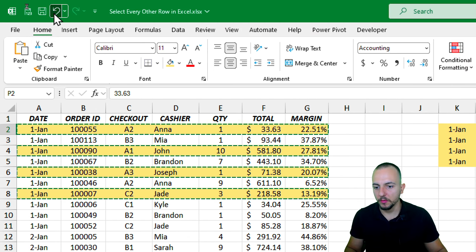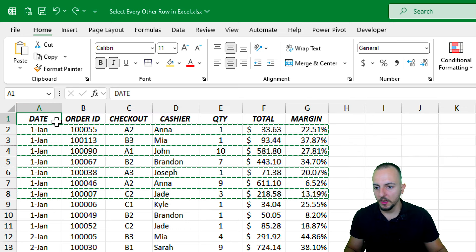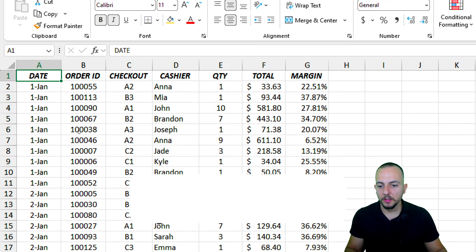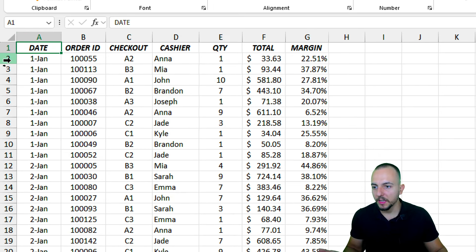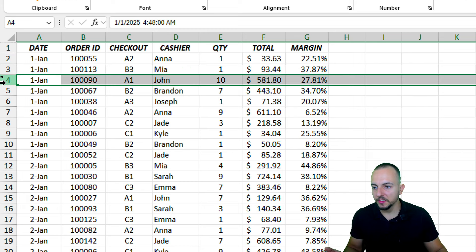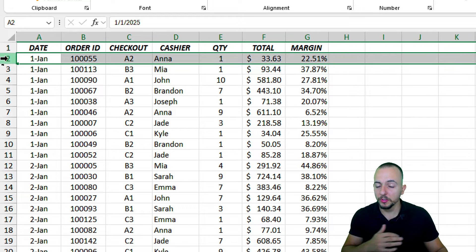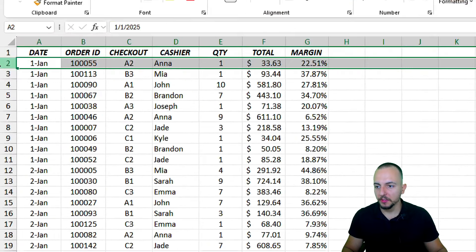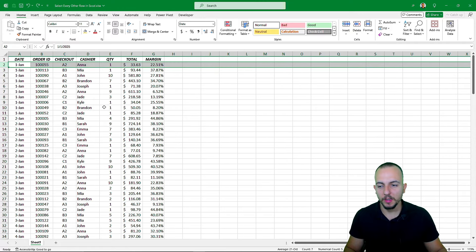Let me undo everything. Now, another way — the second method — is to use the row numbers on the left side to select rows. Because that way, instead of just selecting a small range, we can select the entire row. Clicking the numbers to the left selects the entire row in Excel.